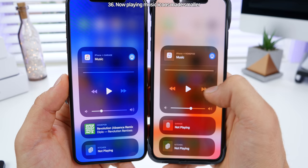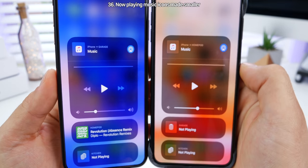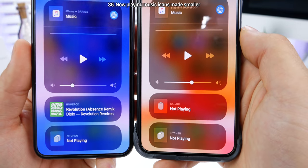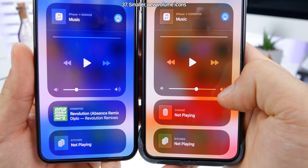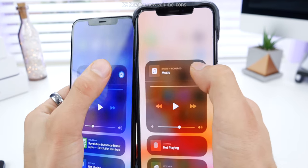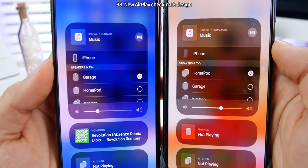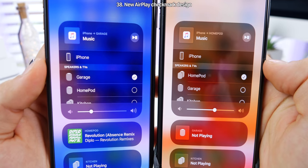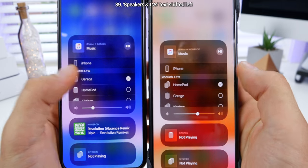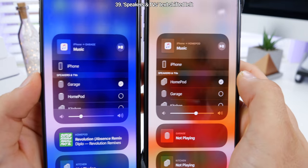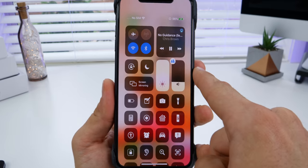In the now playing interface, the play, fast forward, and rewind icons are all sleeker on beta 5. The volume icons down here are refined and slightly smaller. Going into the HomePod selection, the check mark is now different, and the text for 'speakers and TV' has been moved all the way to the left — very subtle, missed this in beta 4.